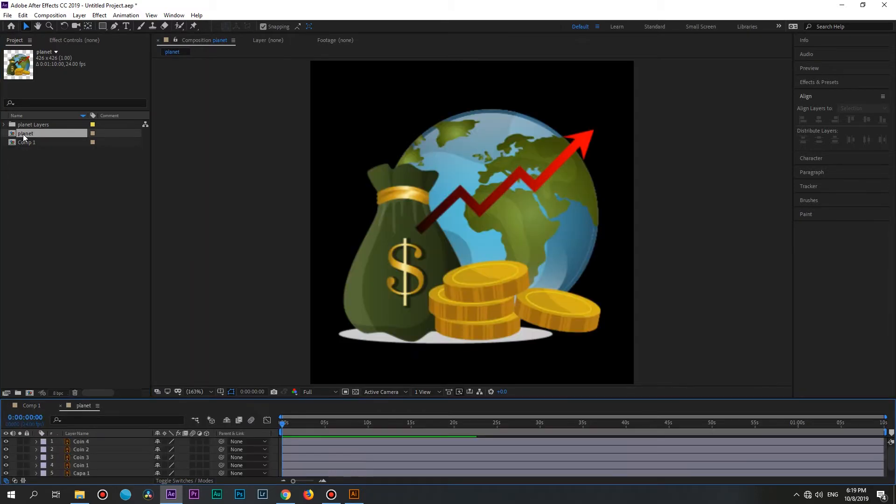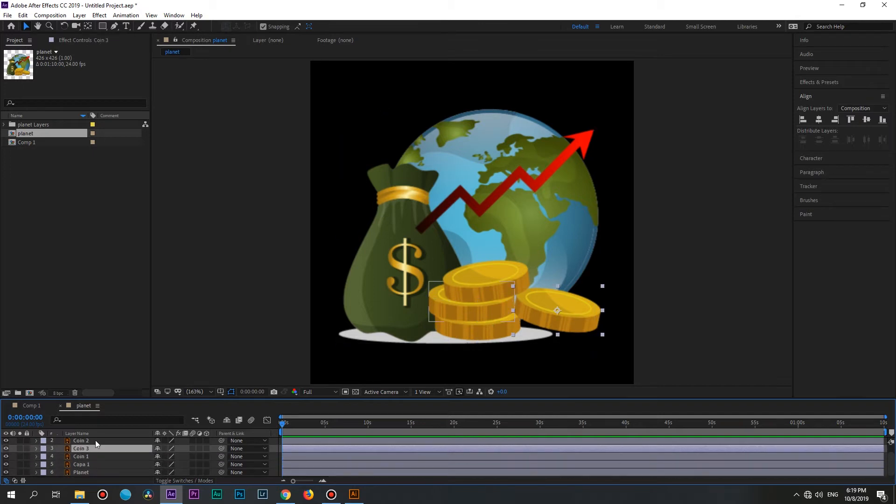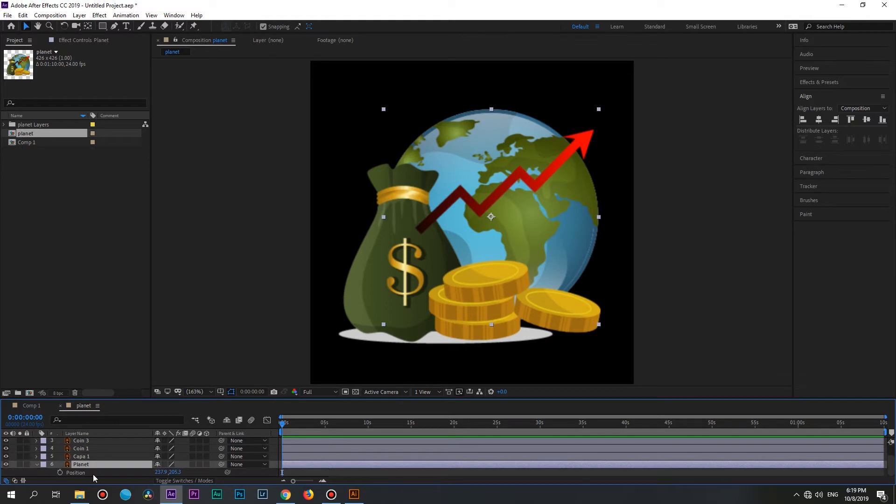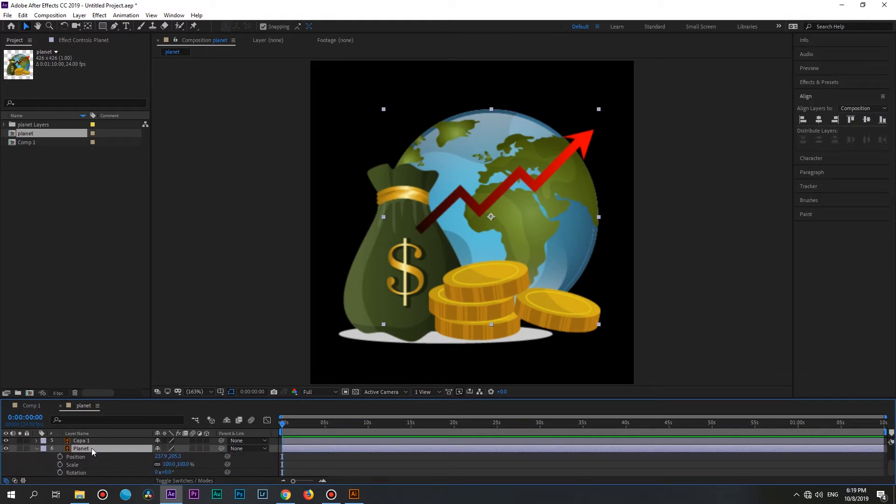Now if you open this comp, you will see the same layers you made in Illustrator. So all you need to do is to animate these objects like you want. These layers have all of the properties like a regular layer in After Effects.